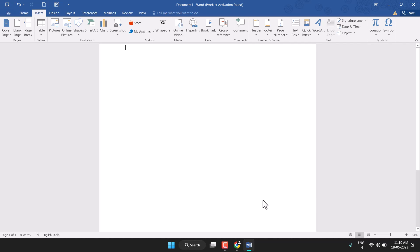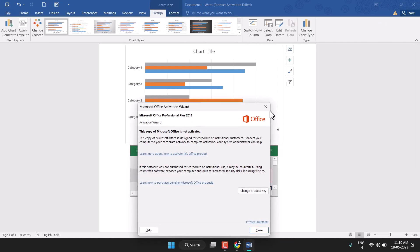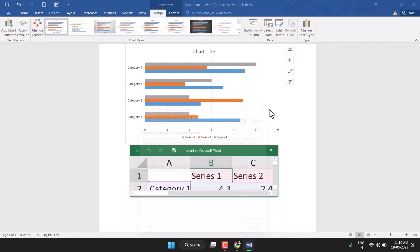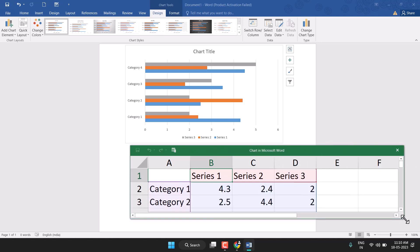Just wait for a few seconds. An Excel sheet will automatically open here. You can make changes from here — like first category, second, third, fourth — and once you change the data here, it will apply to the chart.